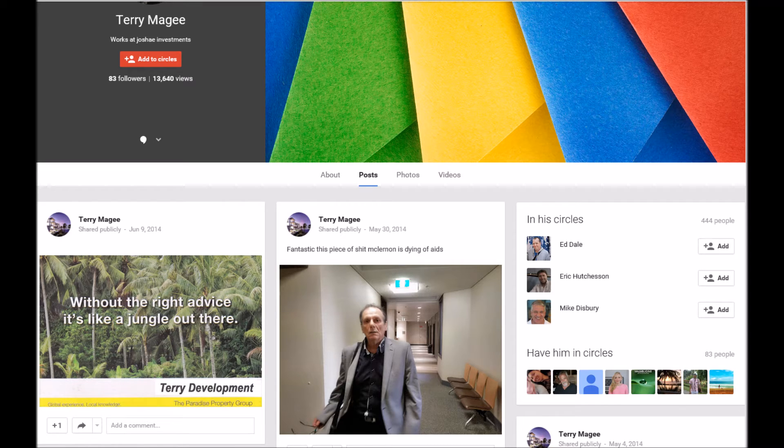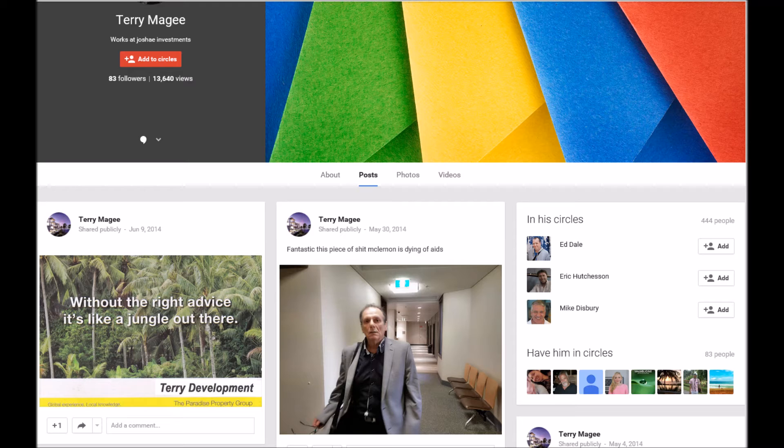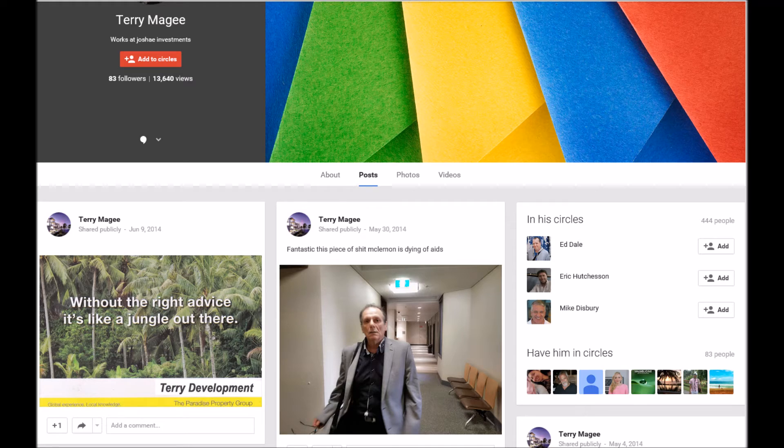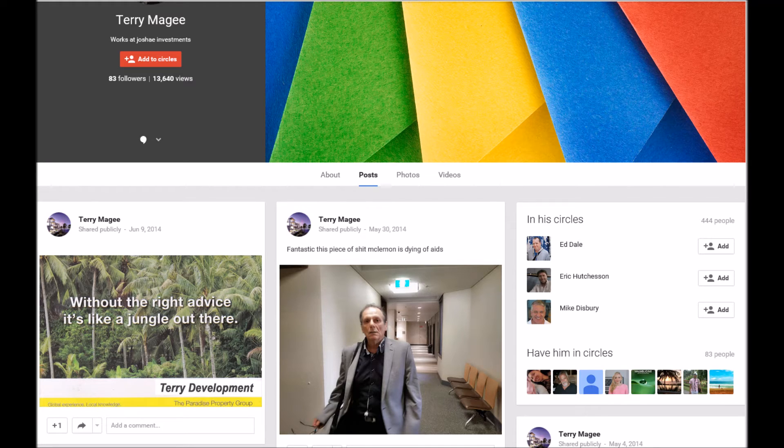We will now soon have more proof as to ownership of these filth sites and commence having them shut down. Patience is indeed a virtue.